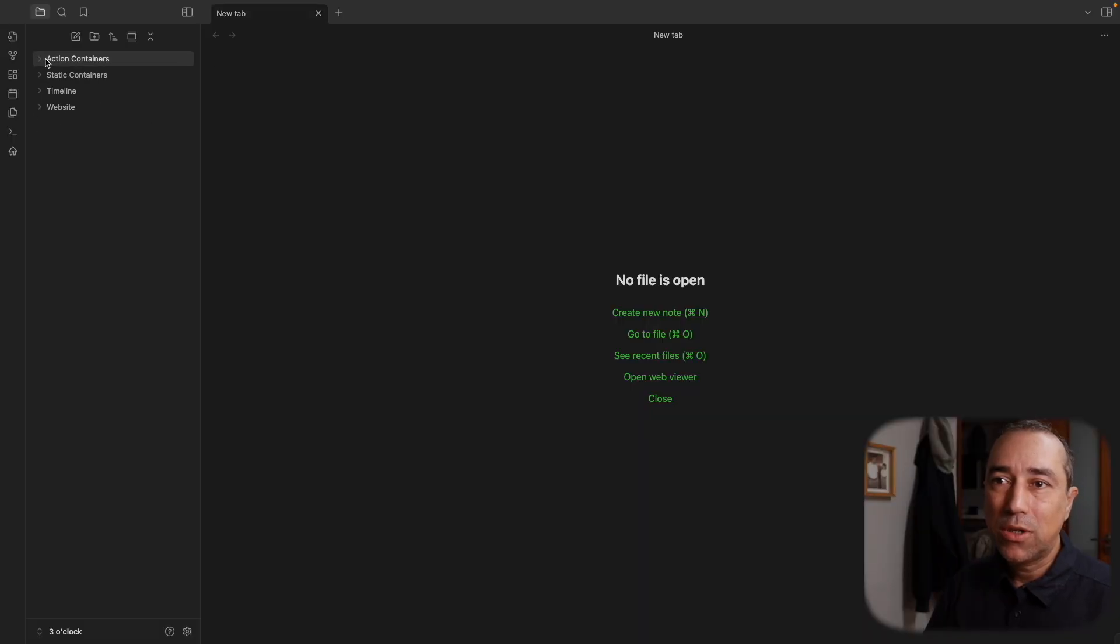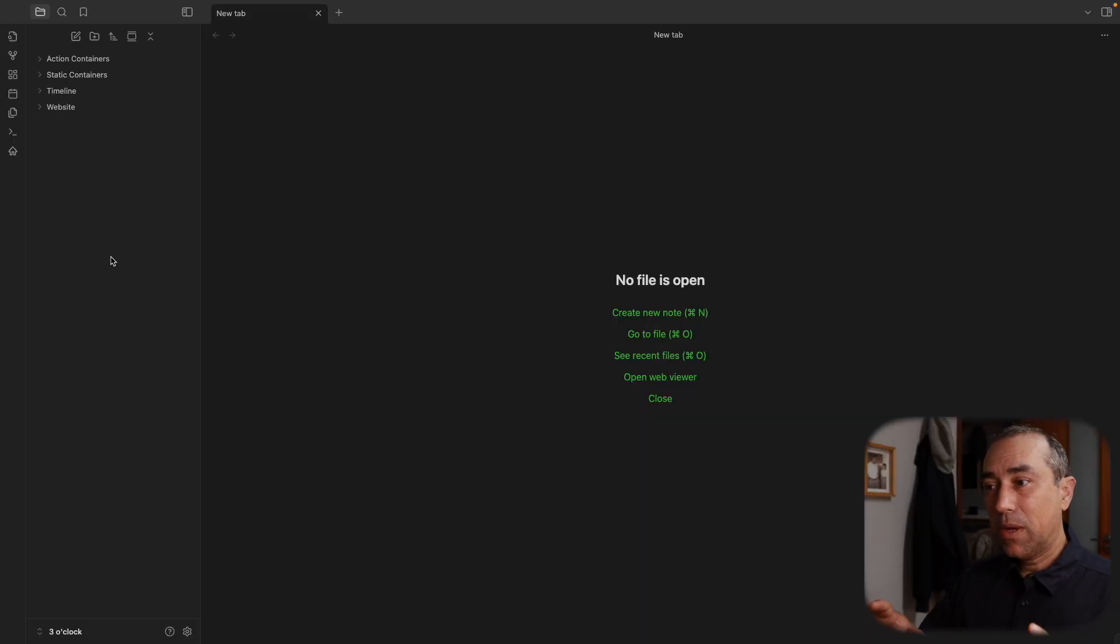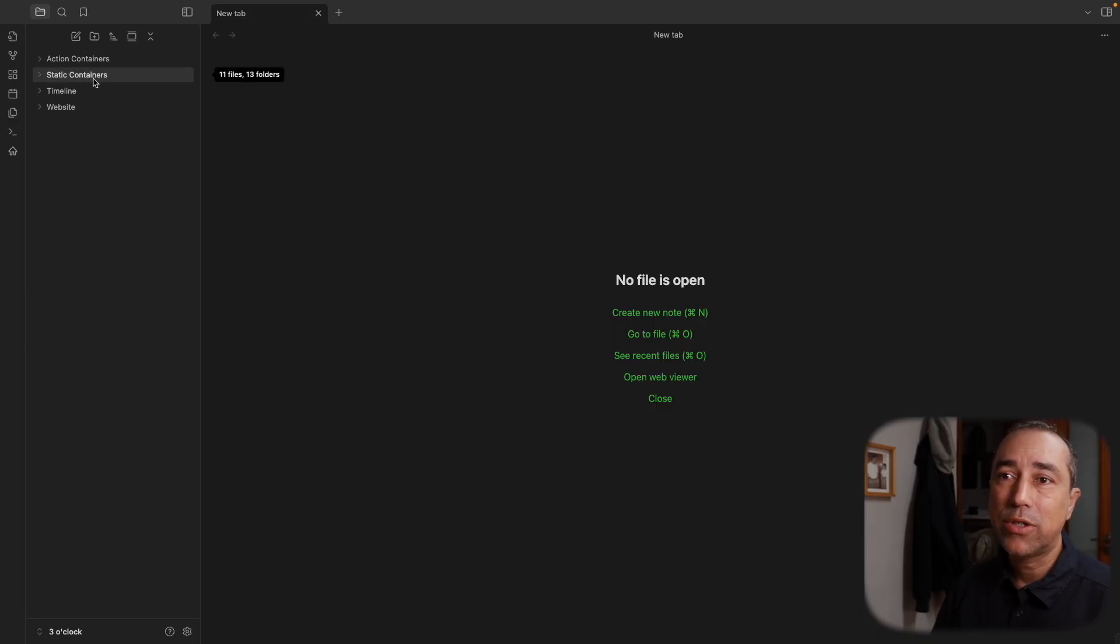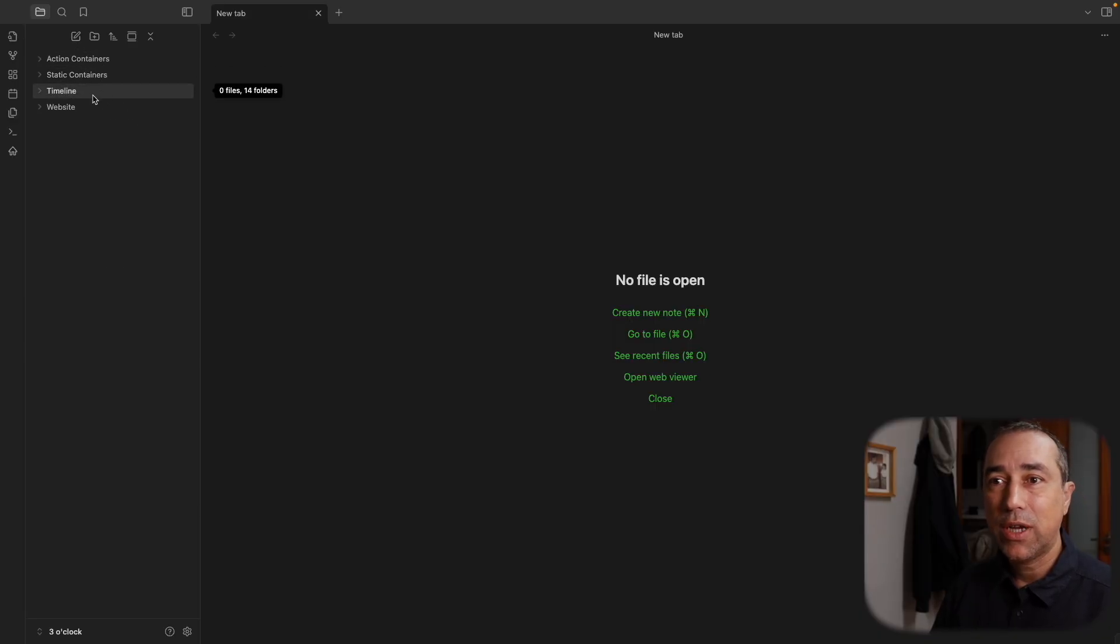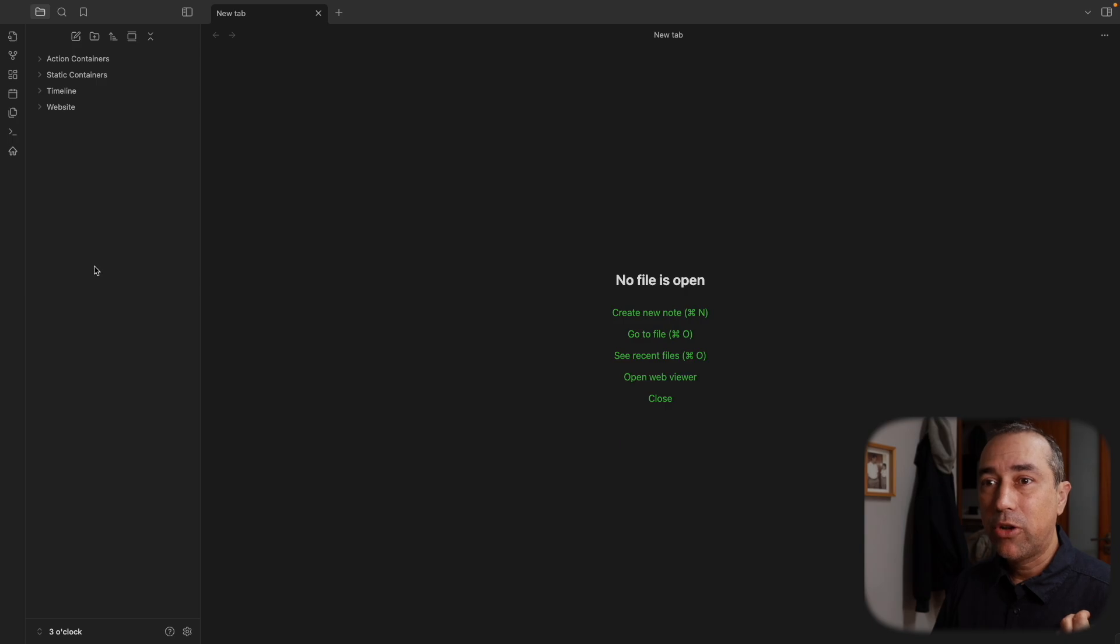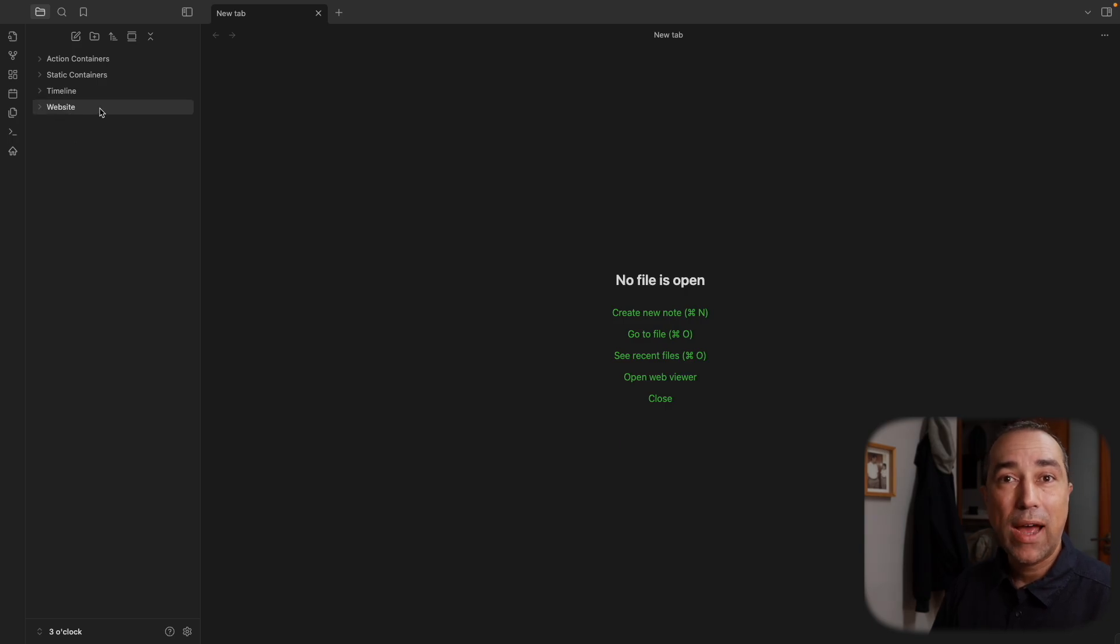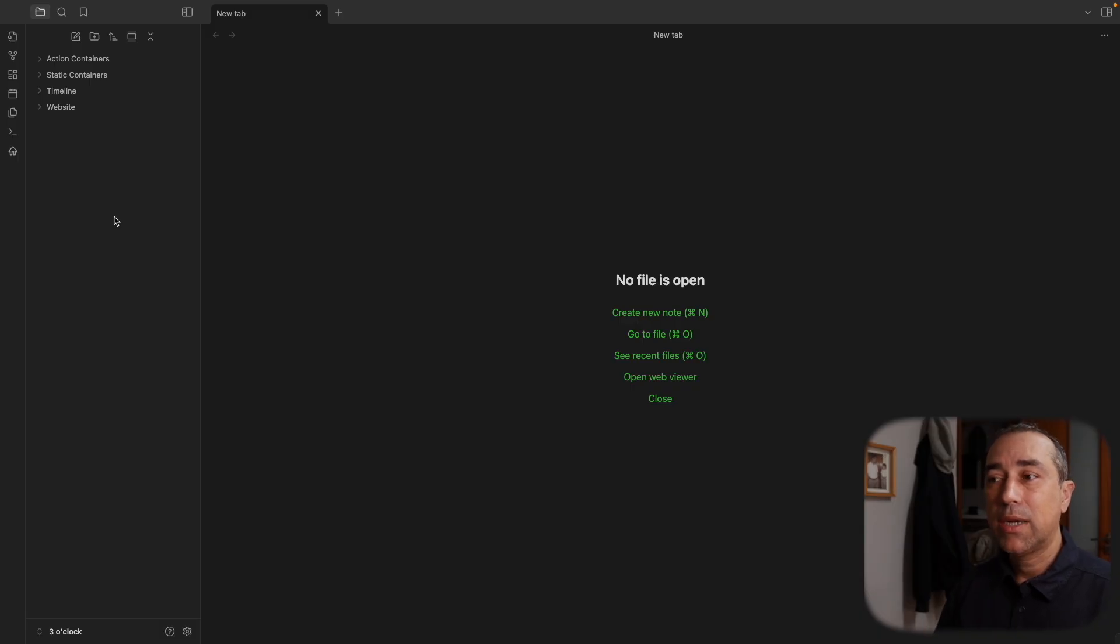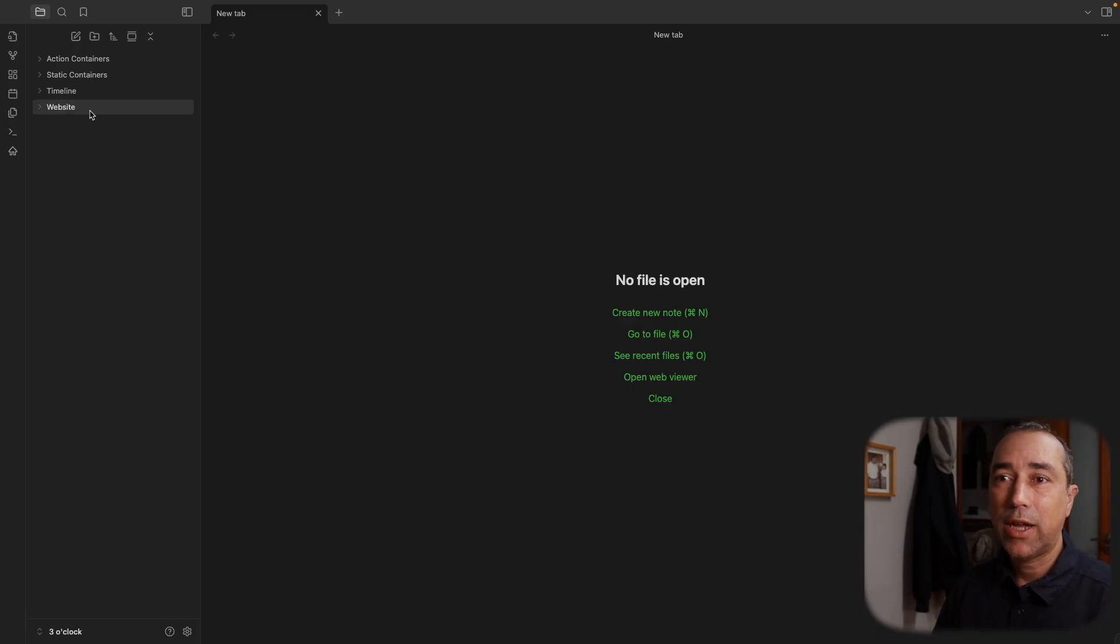So the timeline system consists of three main parent folders, which are the action containers, the static containers, and the timeline. In my particular case, I also have a fourth folder, a parent folder, which is the website inside, because I use Obsidian Publish and that's why I added this folder here.